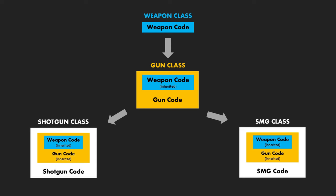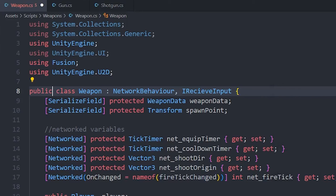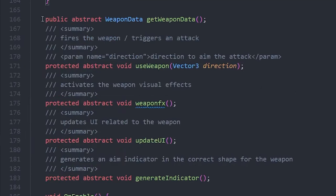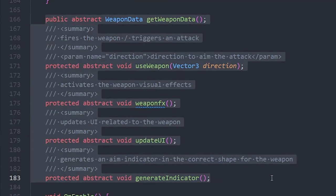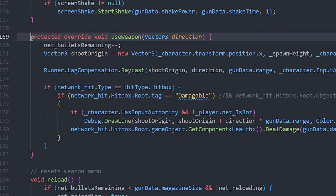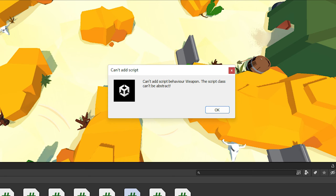Now all guns inherit the weapon code from the Weapon class as well as generic gun code from the Gun class. If I make the Weapon class abstract, then I don't actually have to implement every method — similar to interfaces, subclasses will provide the implementation. I can no longer instantiate a Weapon by itself because the class is incomplete, but that makes sense because I'll never have just a weapon.